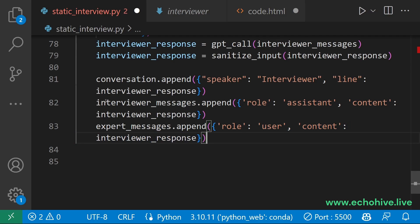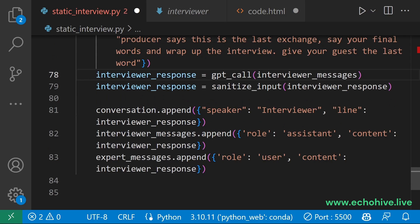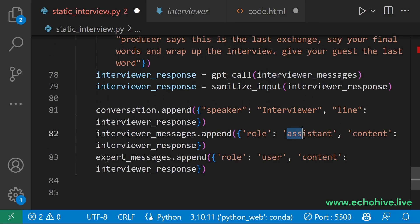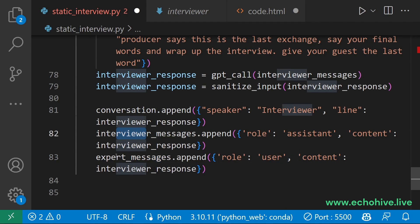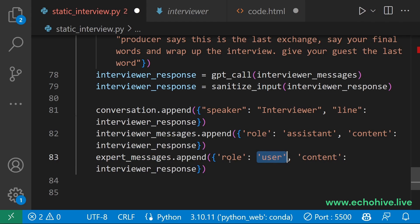Because pay attention that for the interviewer, its own response is as the assistant. And for the guest, it is as the user. Because the interviewer here to the guest is like you speaking to ChatGPT to get a response and vice versa.